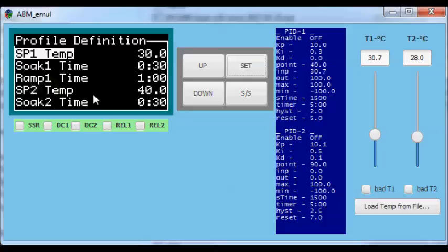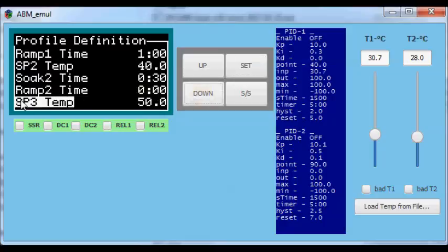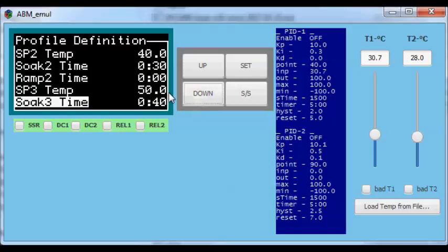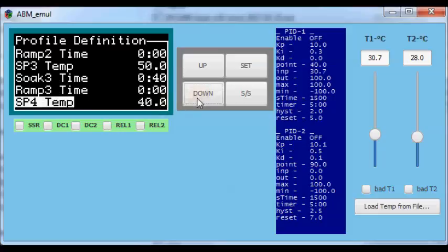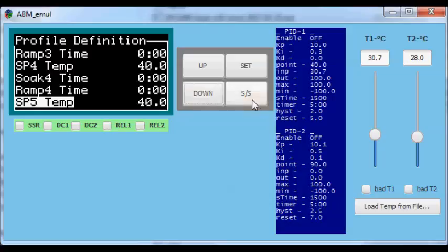Then the profile says: go to 40 degrees, with a ramp of one minute from 30 to 40. We keep 40 degrees for 30 seconds (soak time 2), and then we go to setpoint 3 at 50 degrees. In this case I put ramp time 2 equal to zero, which means the change from 40 to 50 is more or less instant — a step rather than a ramp. Then we keep 50 degrees for 40 seconds, and so on for all other steps. You can define up to eight points in your profiles.